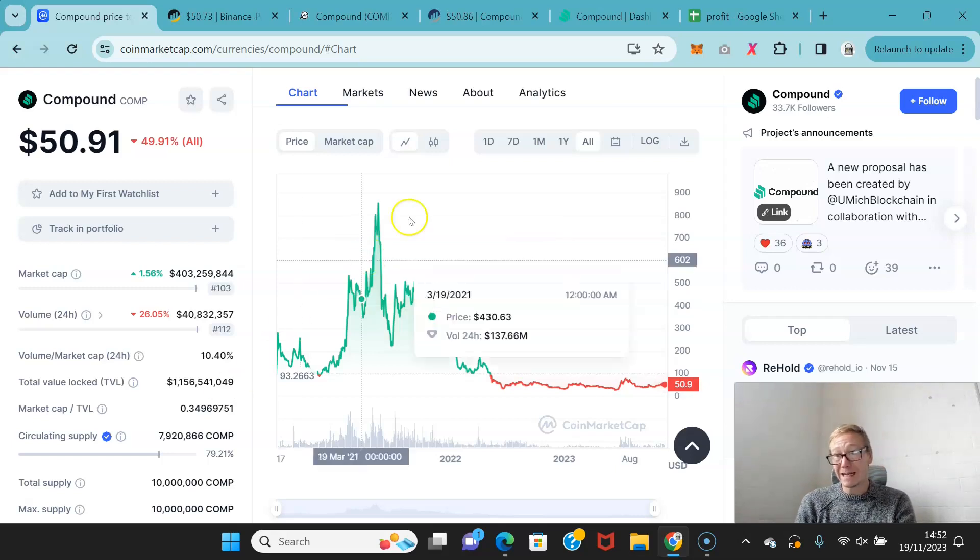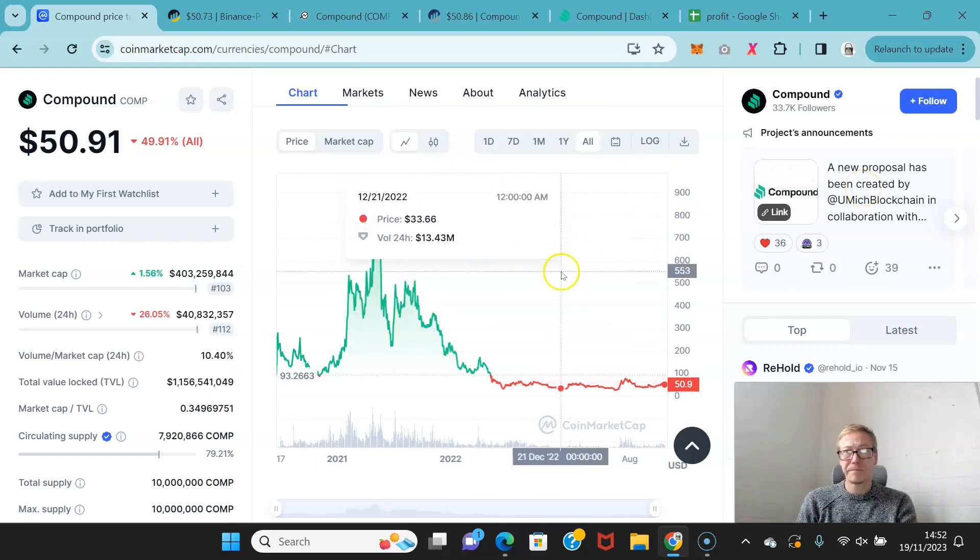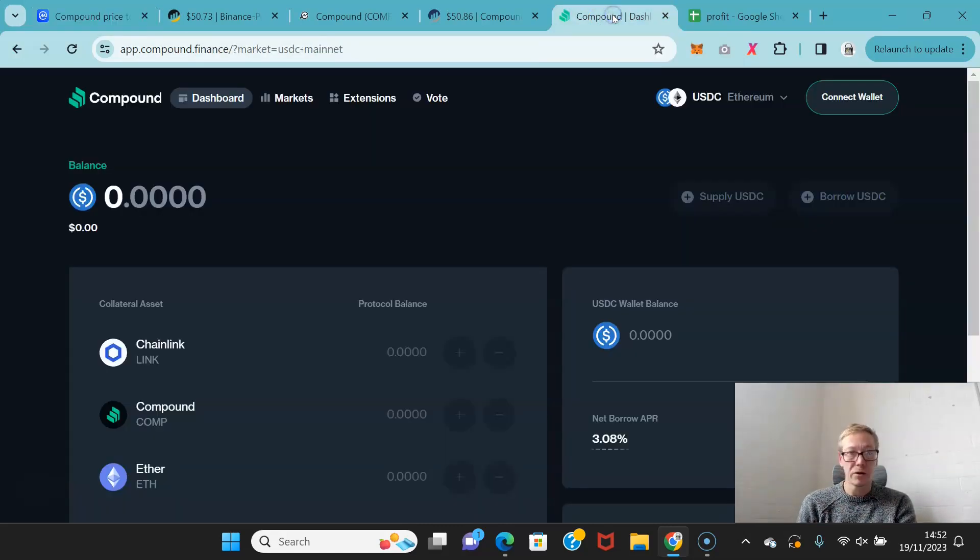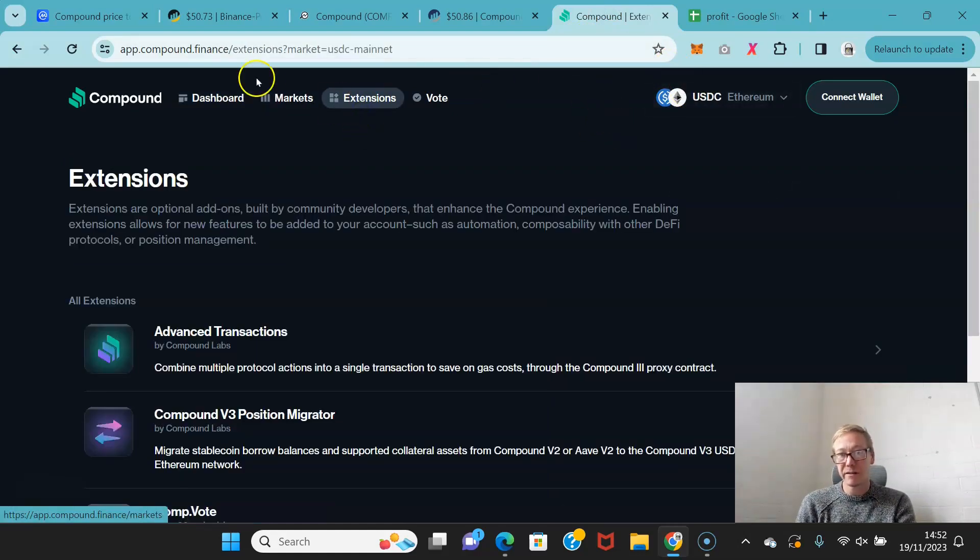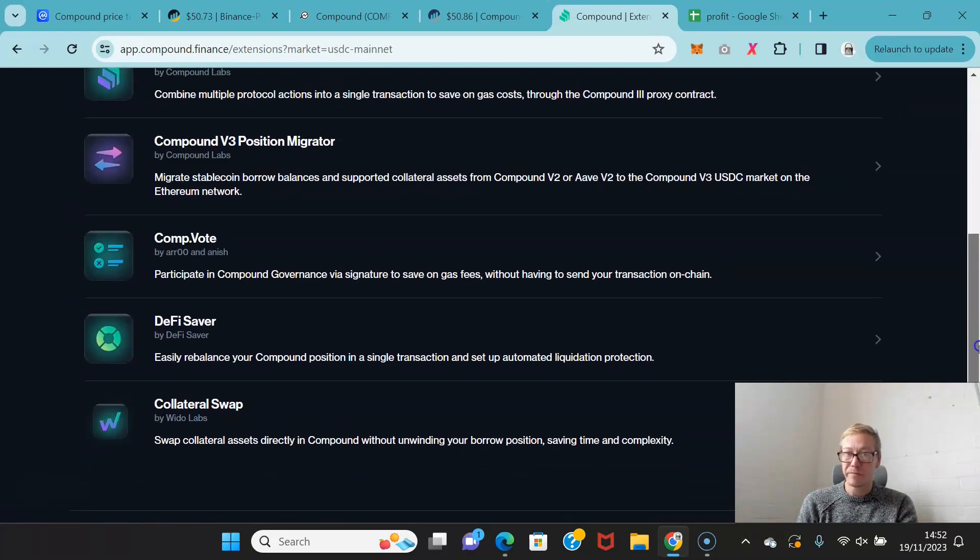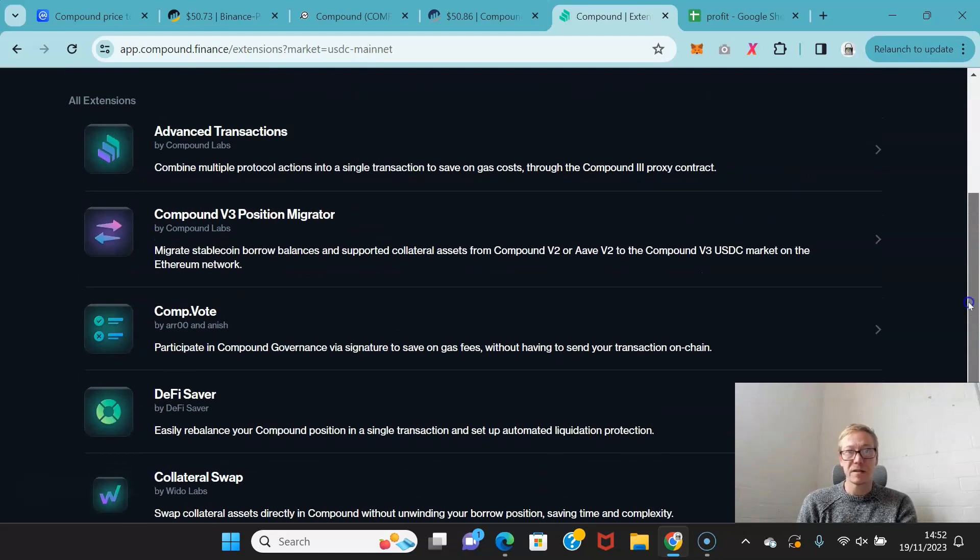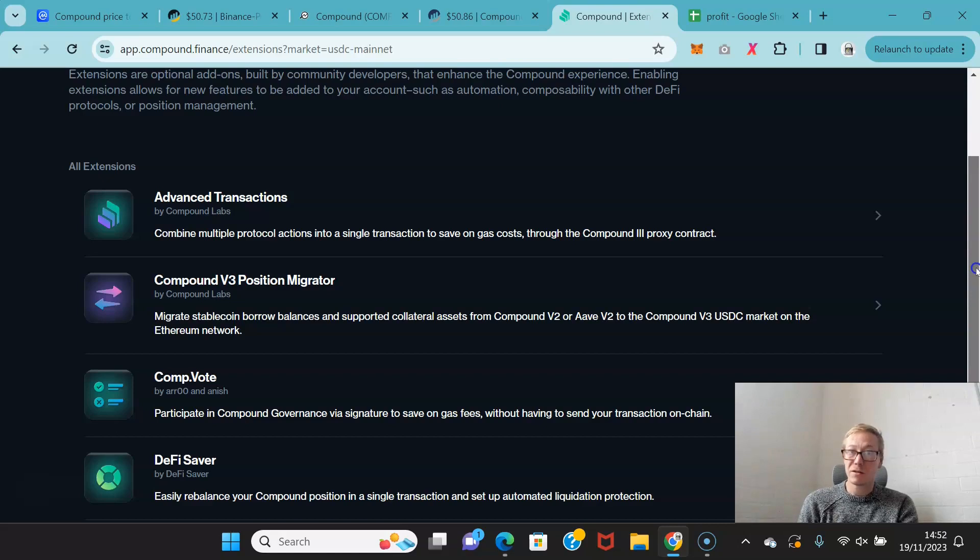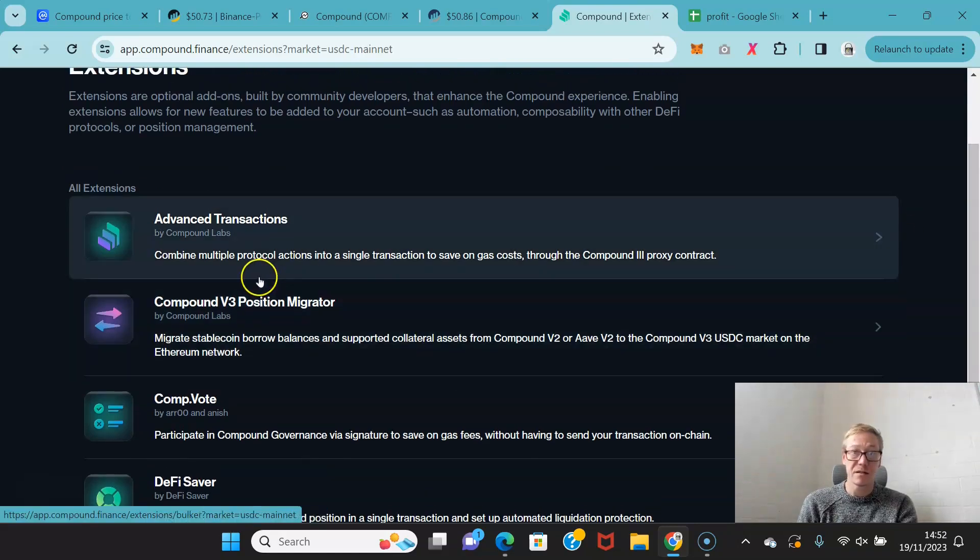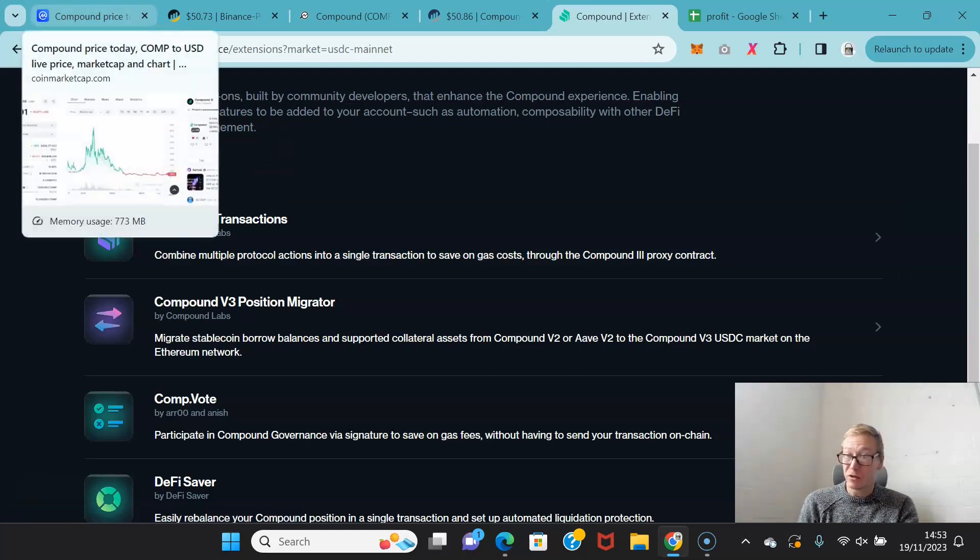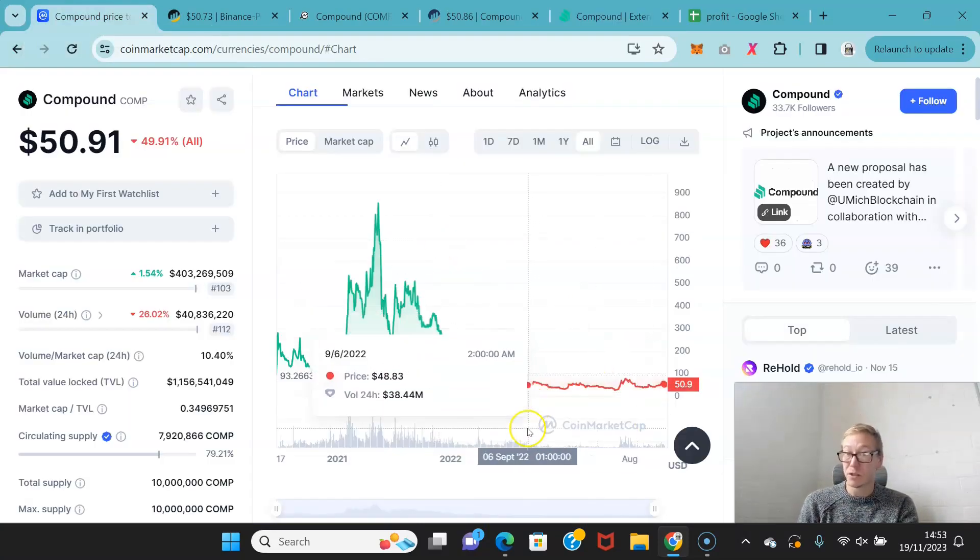Compound keep adding collaborations as well, and they keep updating the protocol. So we're on version three right now. By the time the next bull cycle arrives, we're probably on version four. And with each new version, there's nice additional features, whether it's like a position migrator that they added, or the advancement in transactions. So this is combining multiple protocols into a single transaction to save gas costs. Every time they add a new version, every update provides better features for the users.